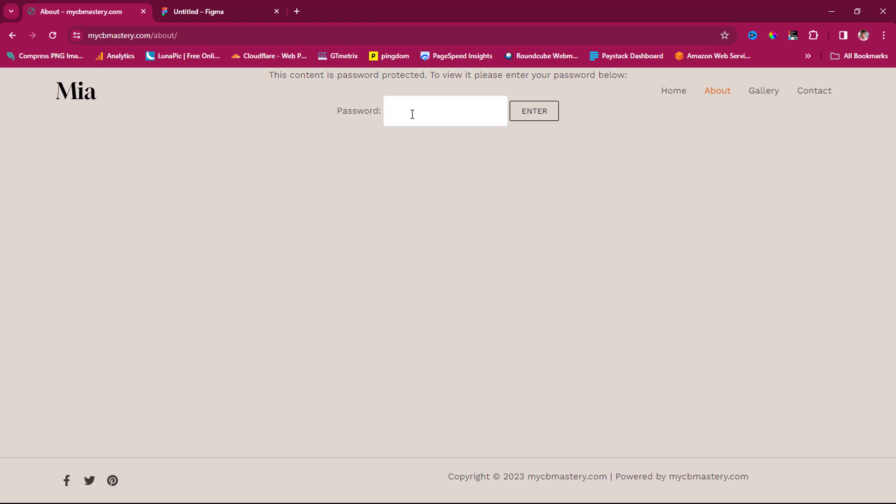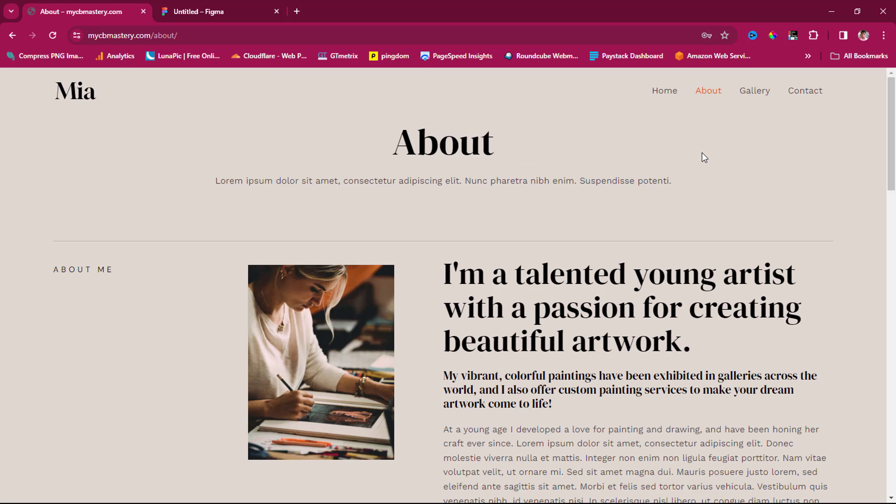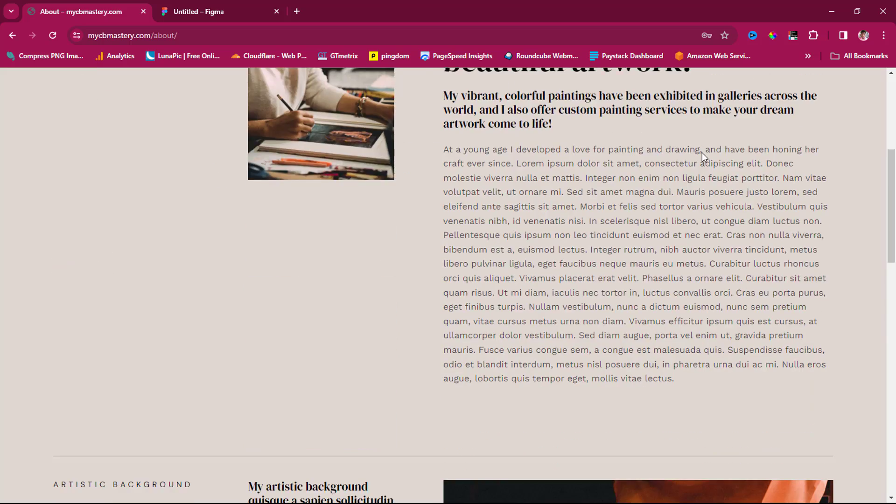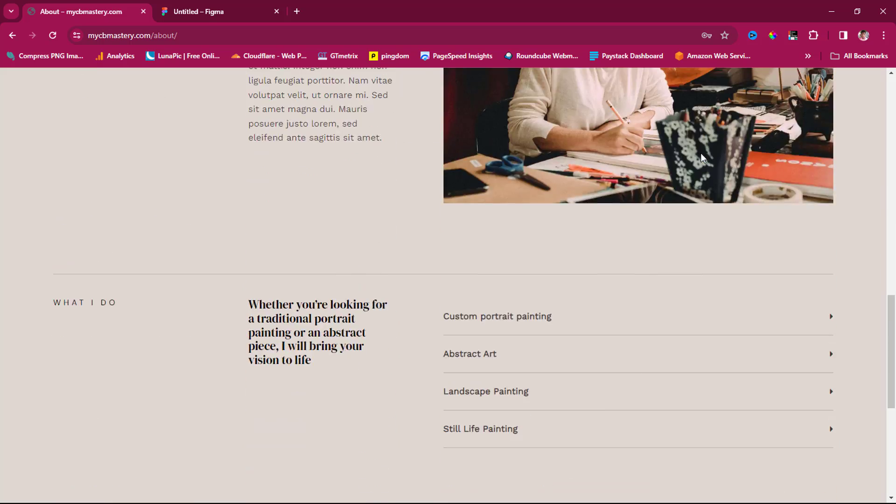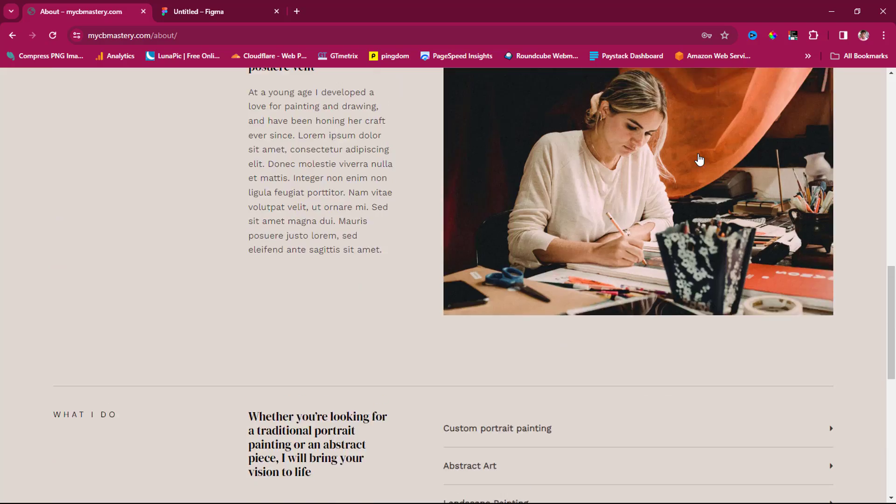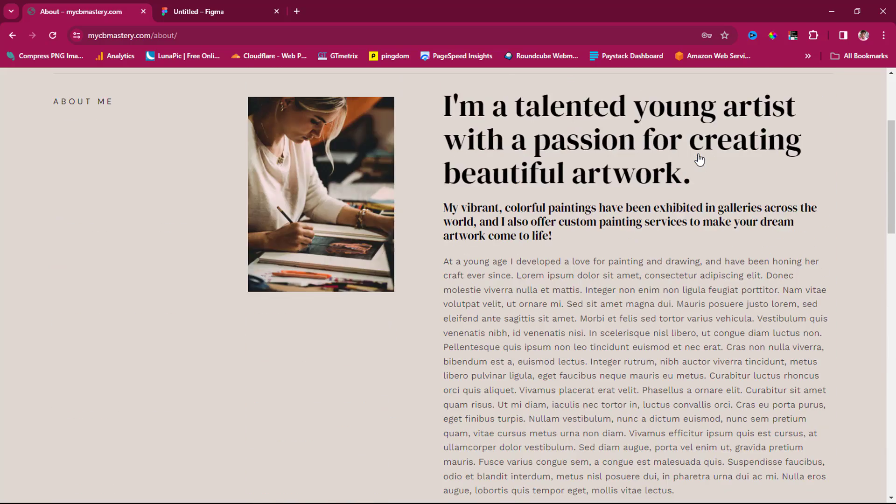Hit enter. Now I have this About page with just demo content, nothing really serious.